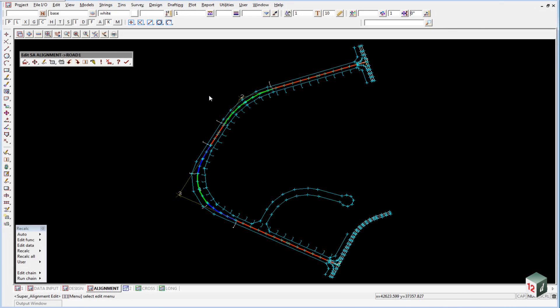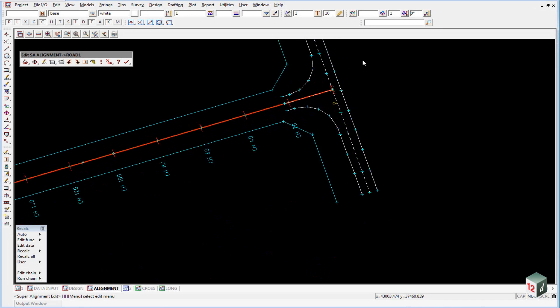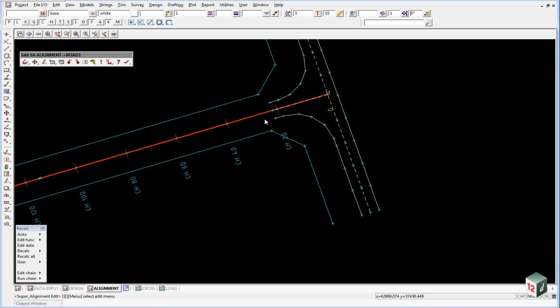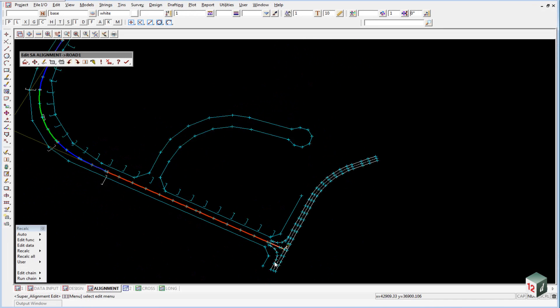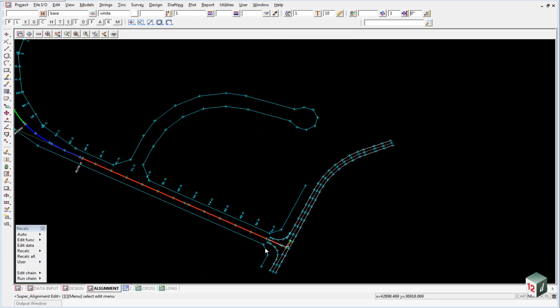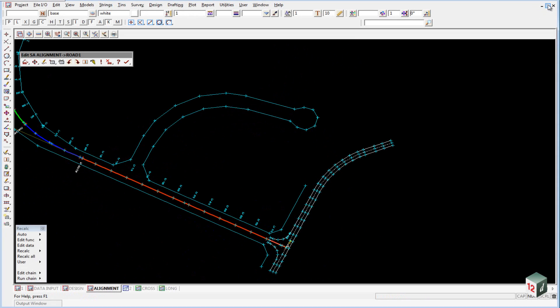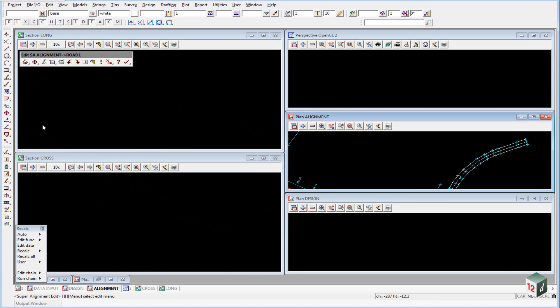We can now create the vertical geometry for road number one. We want to ensure that the geometry matches with the existing grade of our existing roads here. We create the long section in the long section view, so we can restore our views here.